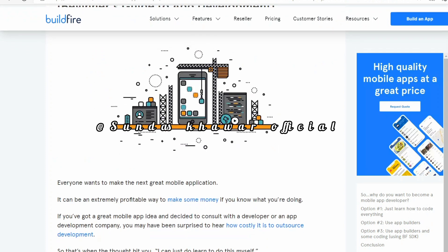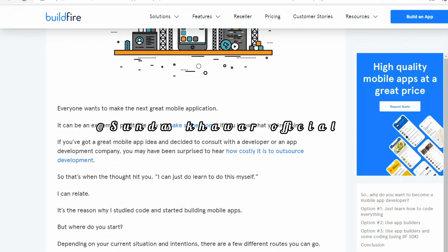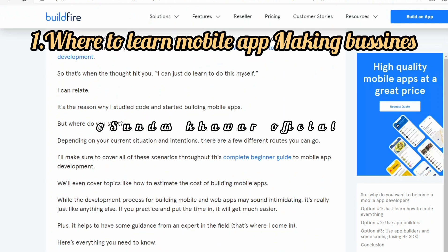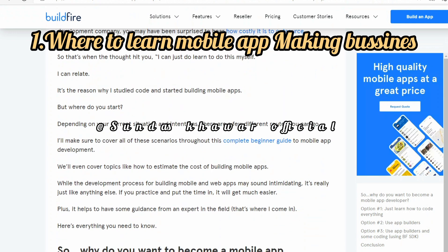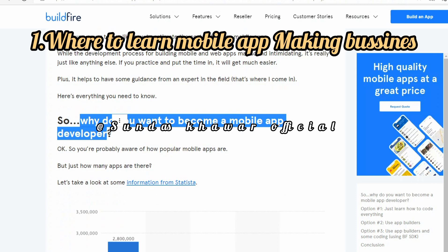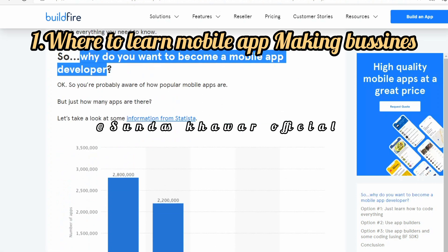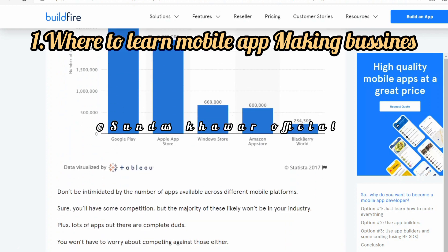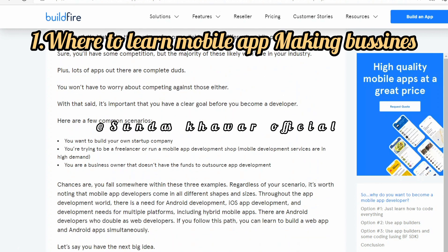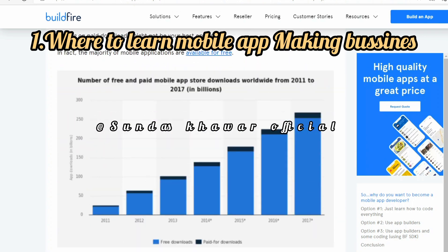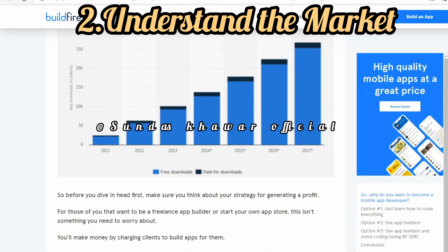Now I'm going to share the six steps to start a mobile app making business. Number one is where to learn mobile app development. Presently there are a number of institutes in most cities in nearly every country that offer app development courses. Contact such an academy and attend those courses for certification. You can also learn online at your own pace from the comfort of your home. One such course is provided on Udemy, and we strongly recommend this best-selling course on app development for beginners.